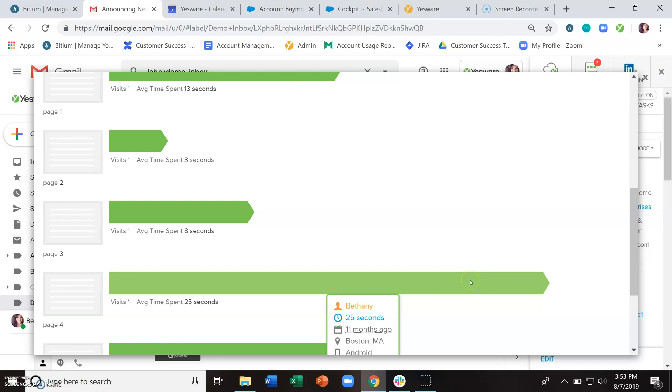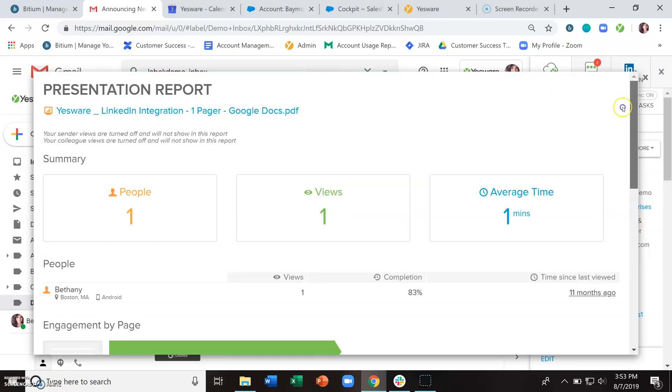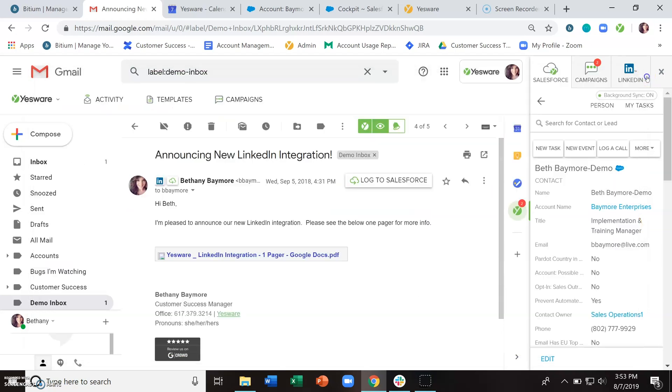And just as a reminder, this is only for PDFs and PowerPoints. For any other type of attachment, we will just say that someone has opened that attachment.